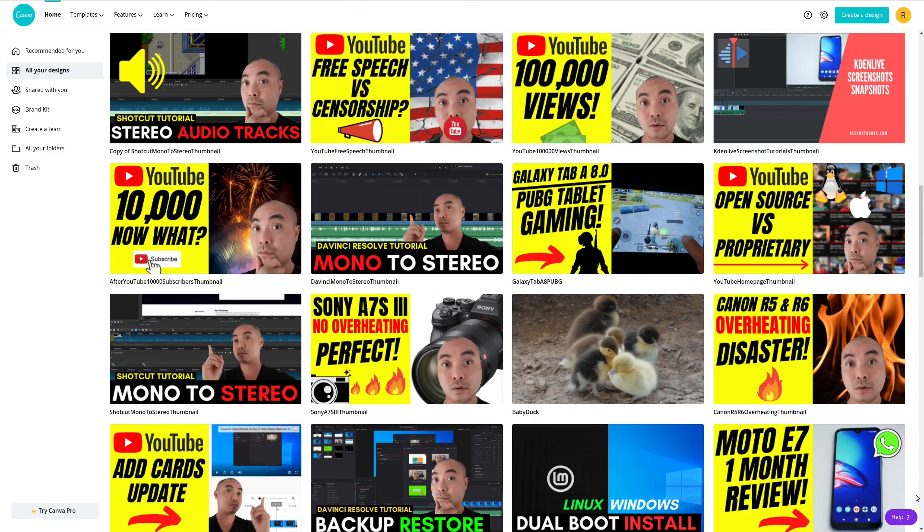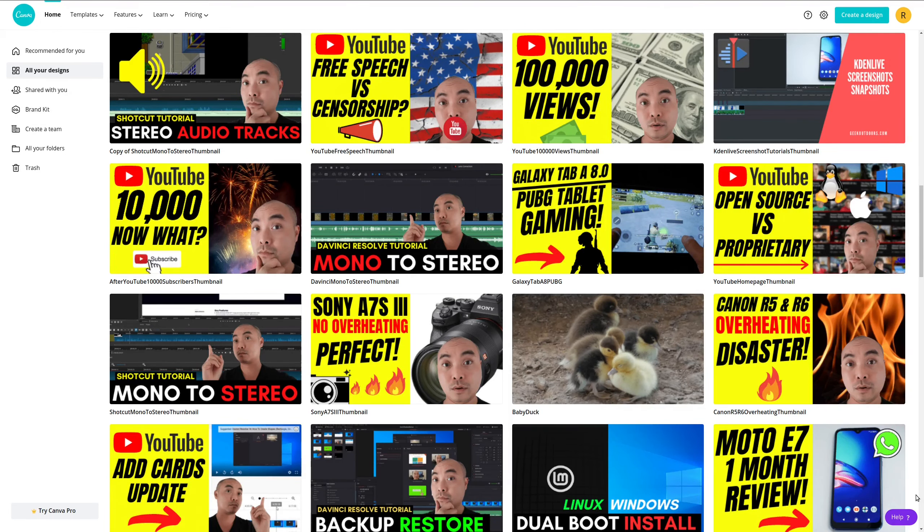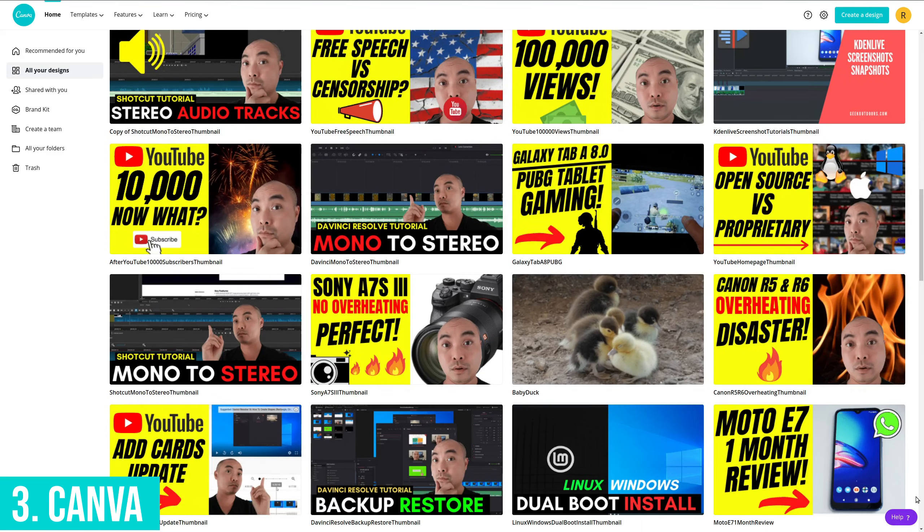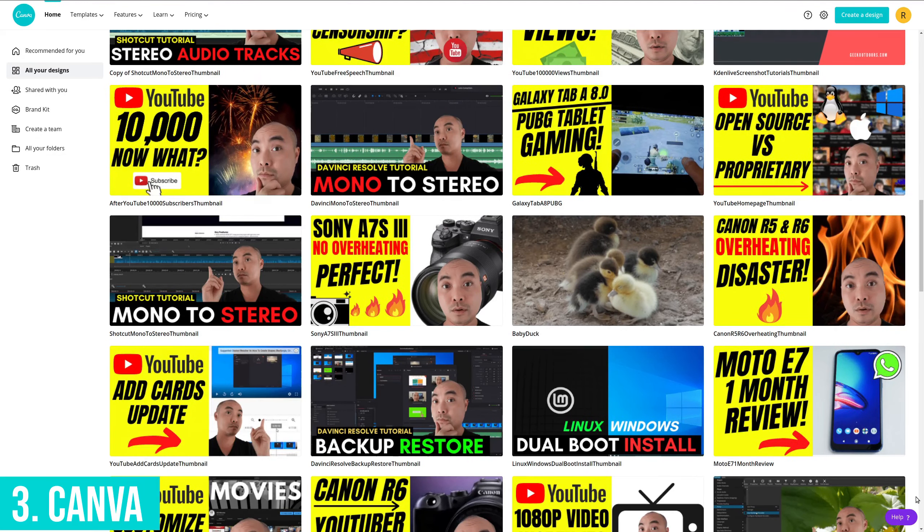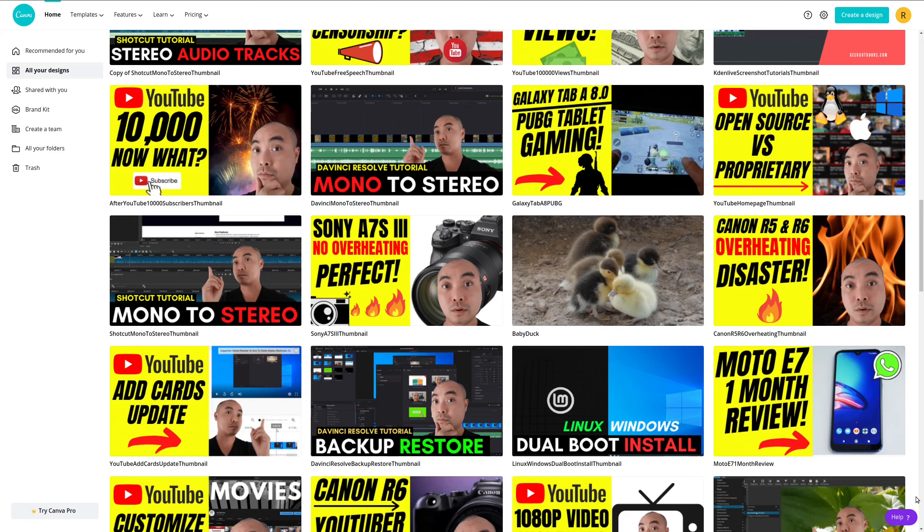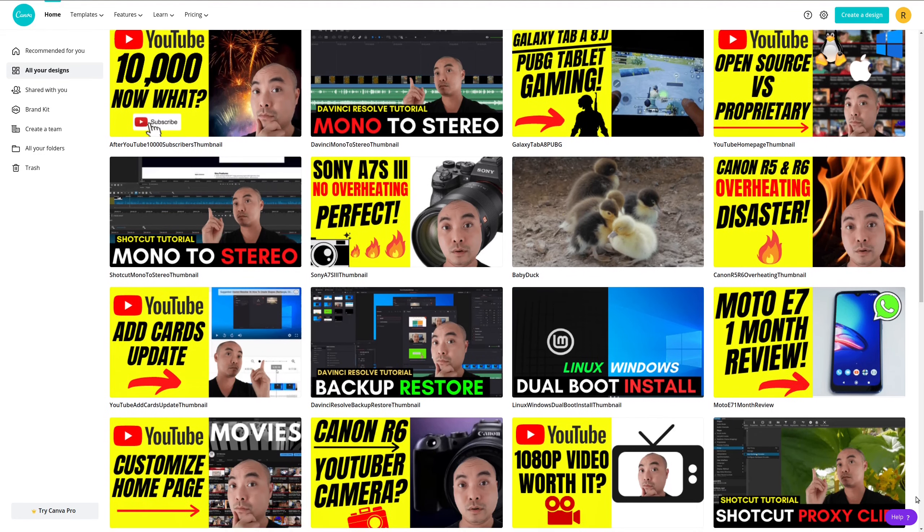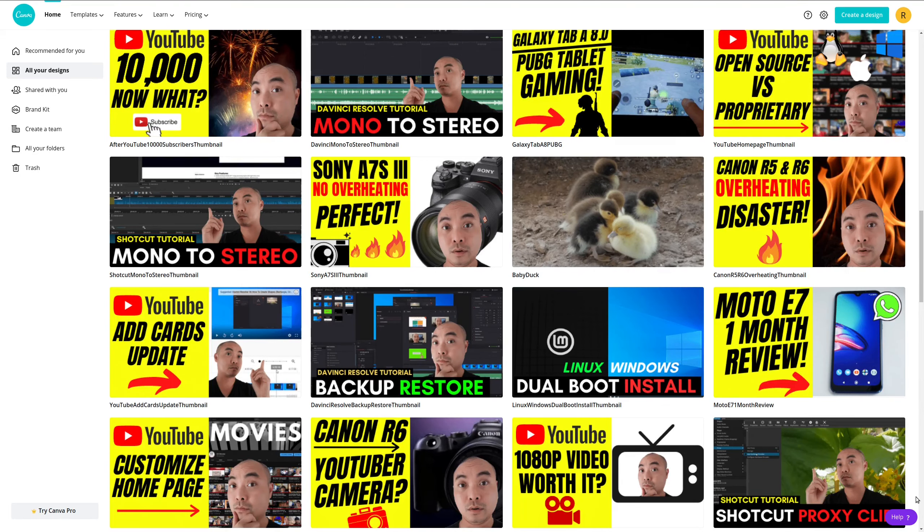Starting off the list is my number three favorite free YouTube tool, and that is Canva. So Canva is by far my favorite website to create graphics, images, and designs because they give you literally hundreds of different really pro-level templates.